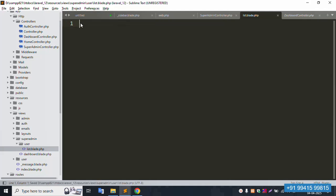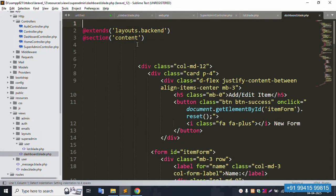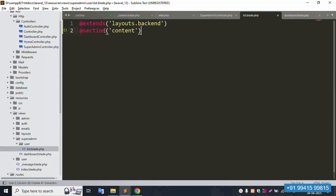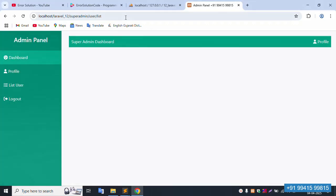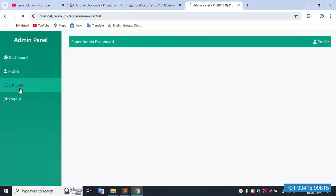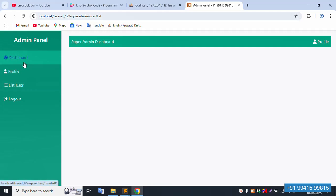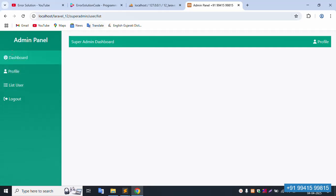Remove the old content. Copy the dashboard file content and paste here. Add the section and save the file. Refresh the page — 100 percent working fine. Click super admin — the user list is working. The dashboard menu is available.